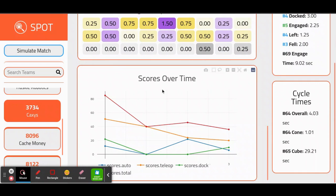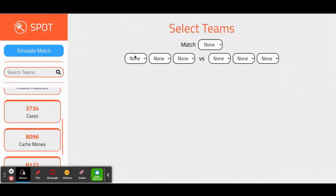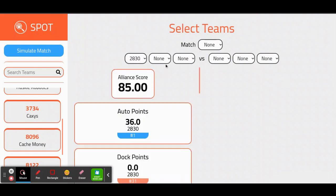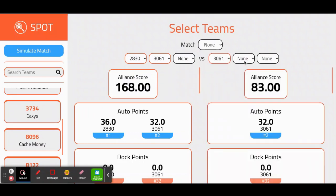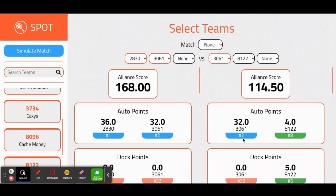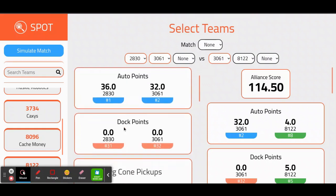Bringing your attention back to the left column, we have the Simulate Match button. Here, we can select different robots to put on an alliance with each other to see how the match would turn out. This is useful to see how your alliance would match up against other robots. The same statistics as individual teams are shown on the Simulate Match, but this time it is the average for all the robots on the alliance.